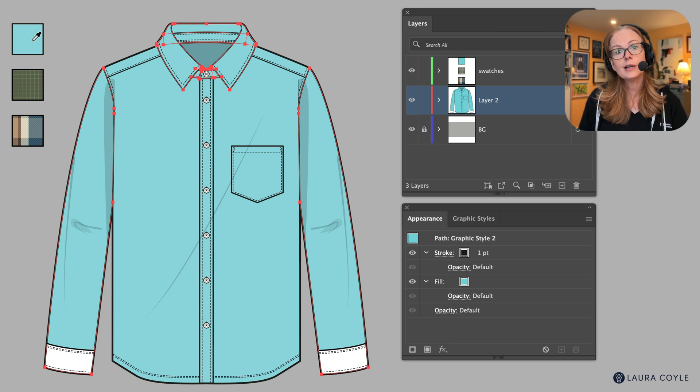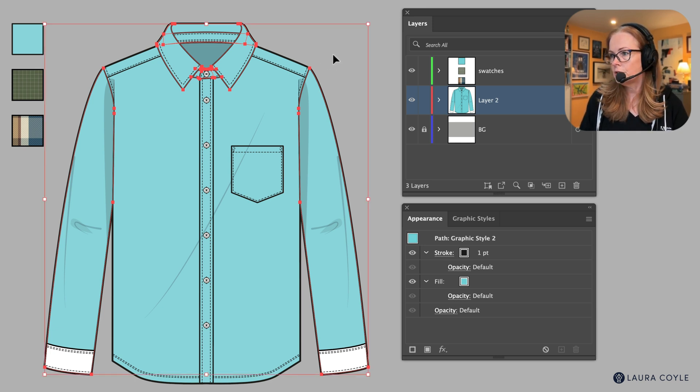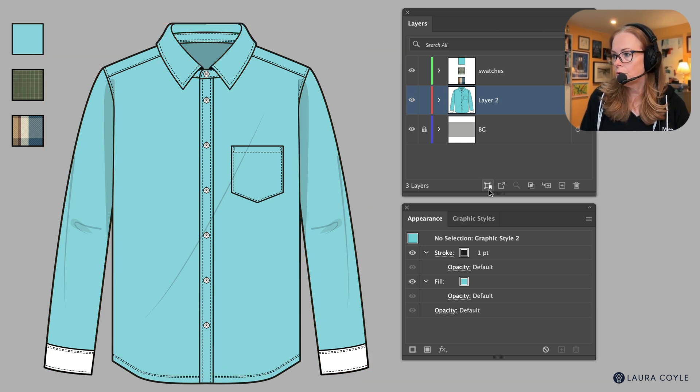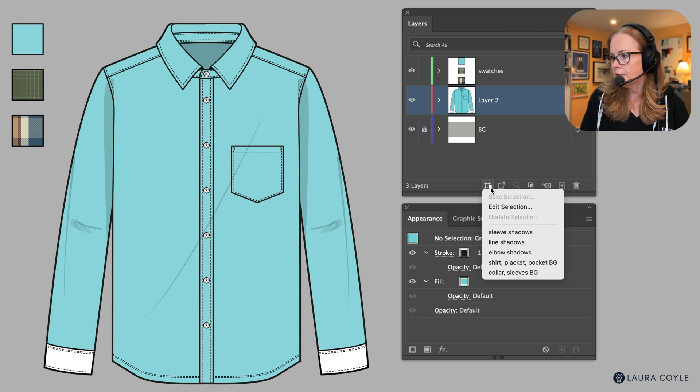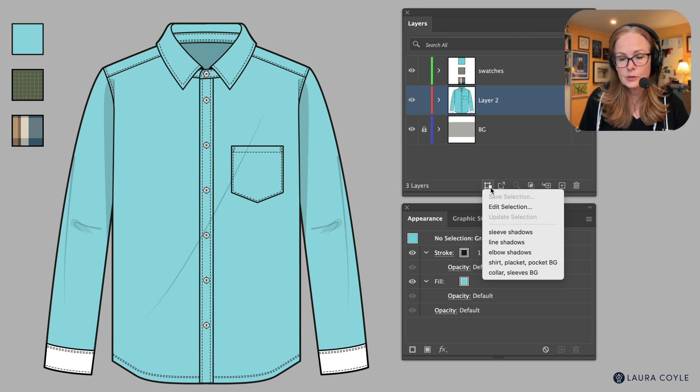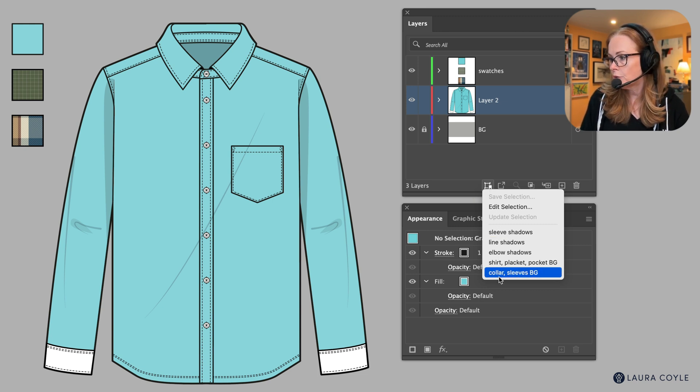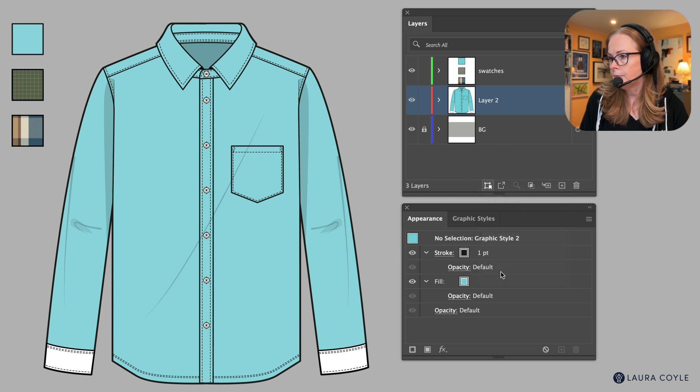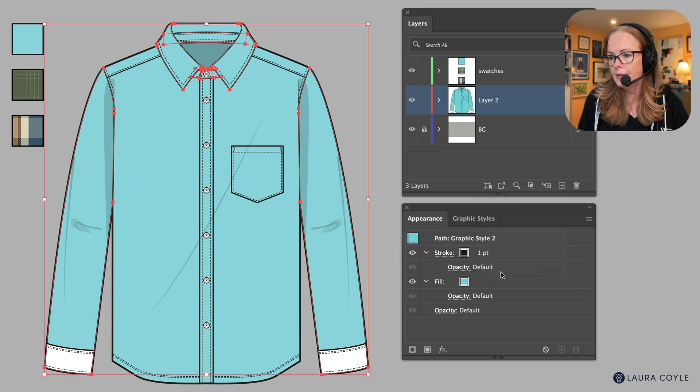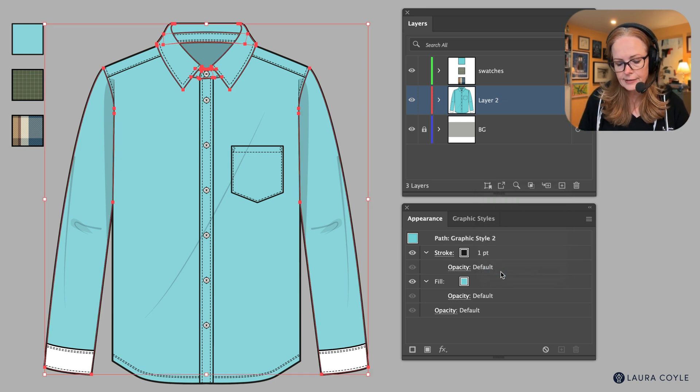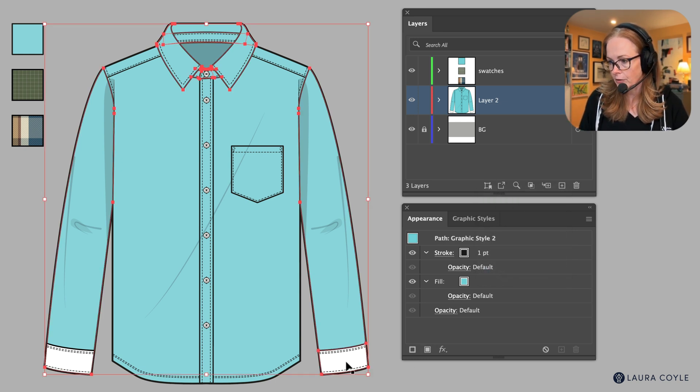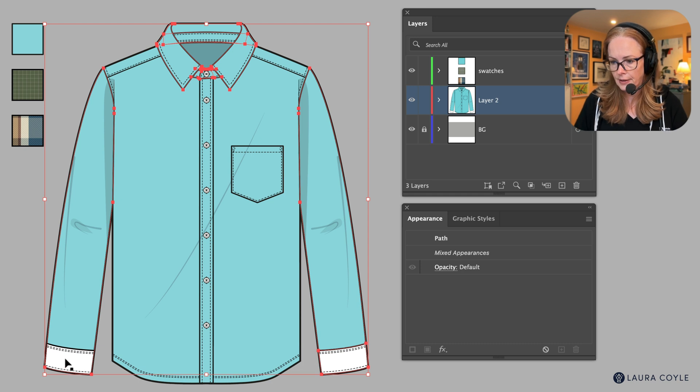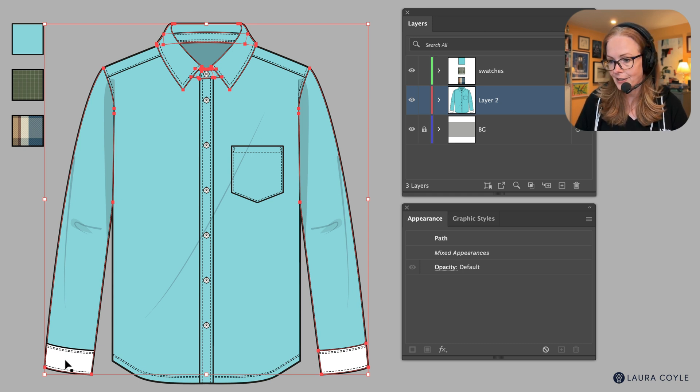So now what we can do is update this selection. So to do that first you want to grab the selection. So I'm going back to the menu in the layers panel and I'm going to choose collars, sleeves, background. And then while that selection is active I'm going to hold down the shift key and grab this cuff and that cuff.